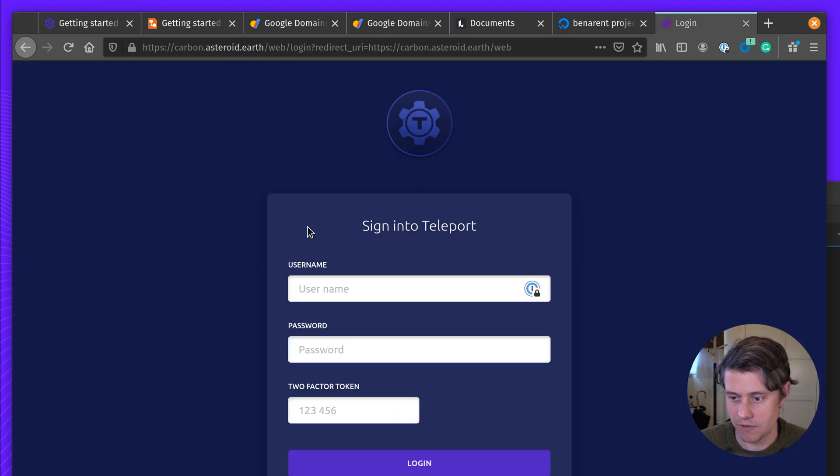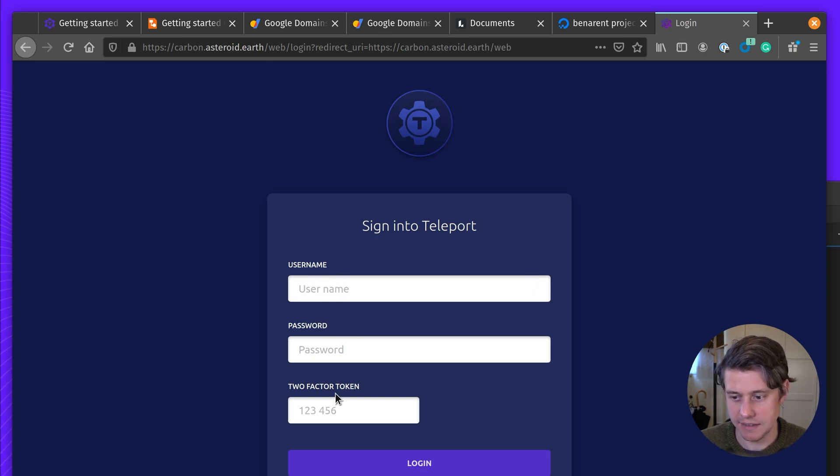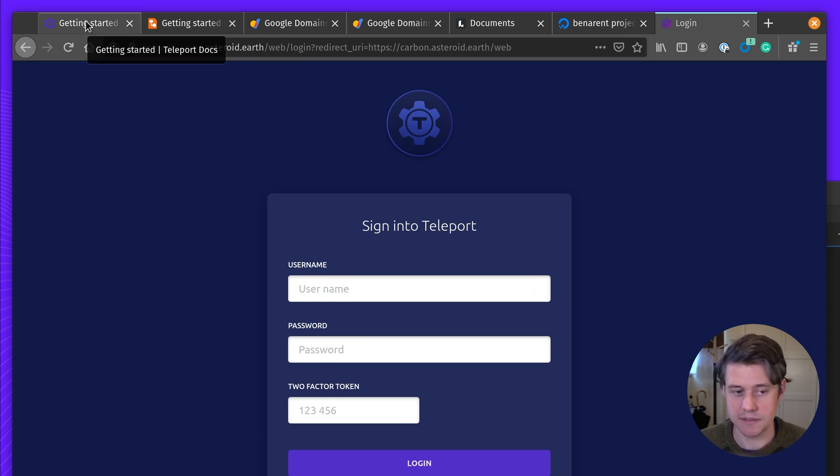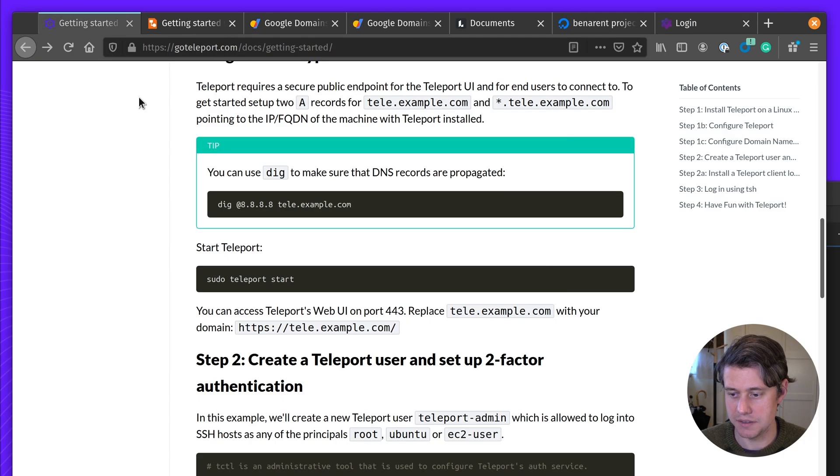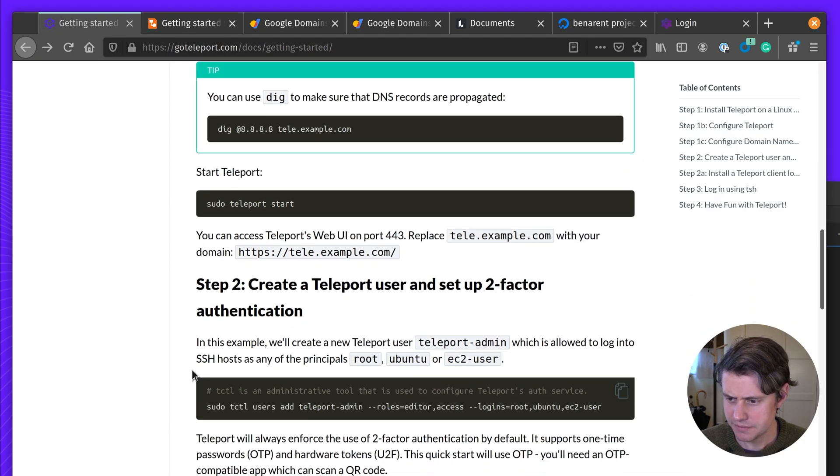So we have this login form here, but Teleport doesn't provide any default logins for security. So the first thing we need to do is create a user and set up second factor.